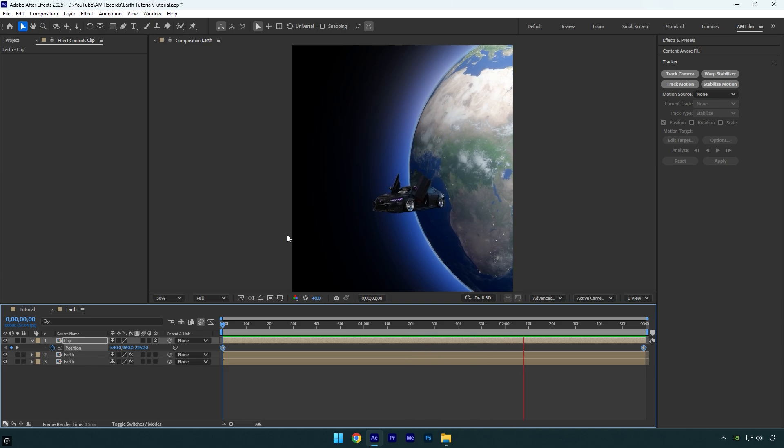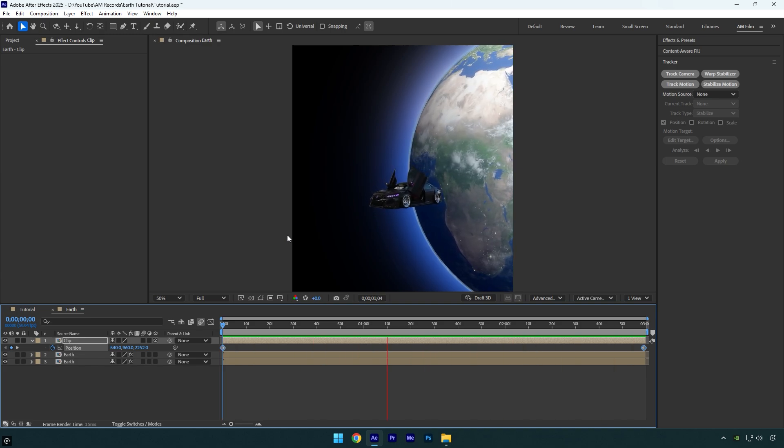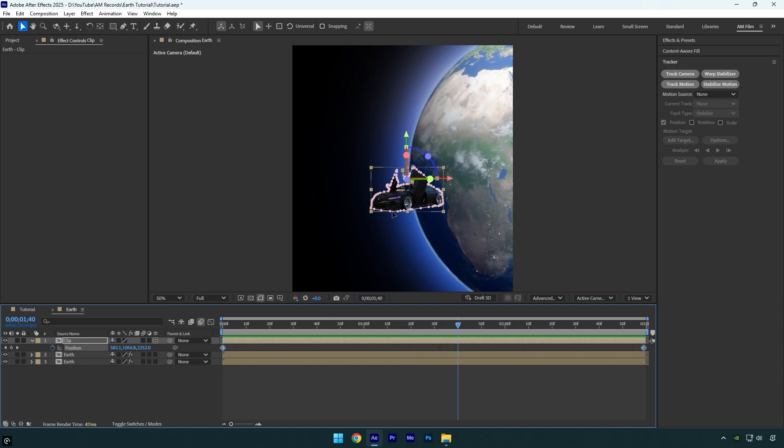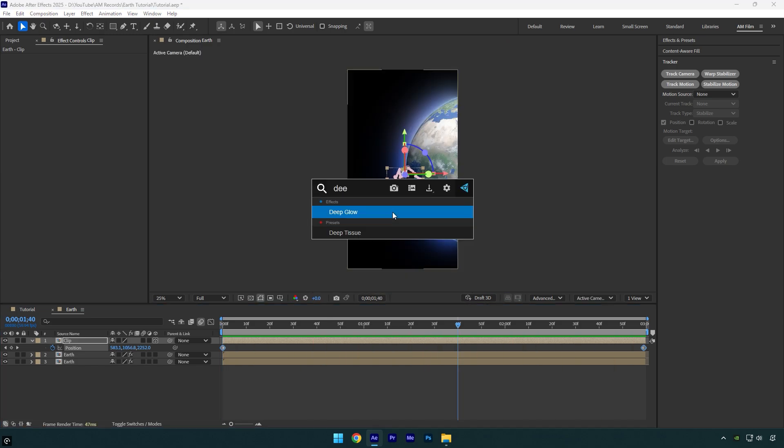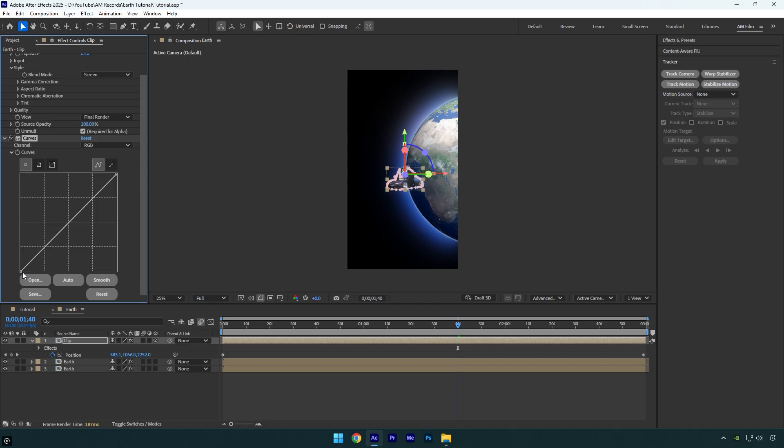That looks way better to me. Now we can apply several effects on the car layer as well. Let's apply a glow first. I will decrease the exposure because the car is too bright for me. Also let's apply Curves effect and play around with the shadows and highlights until the car looks better.